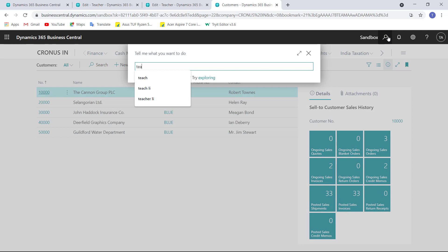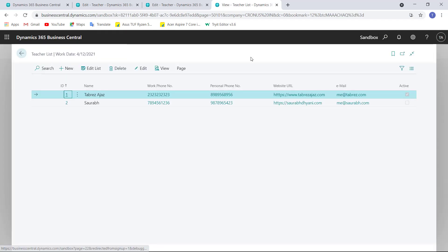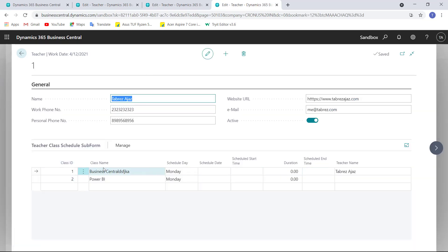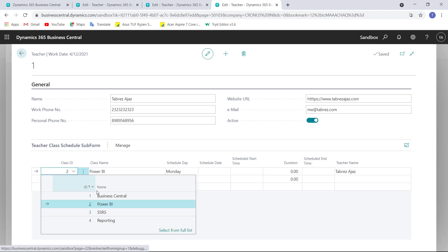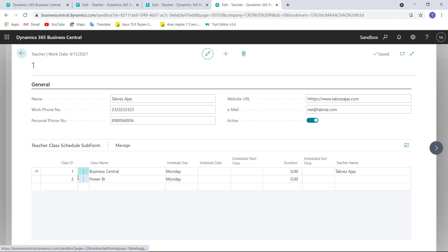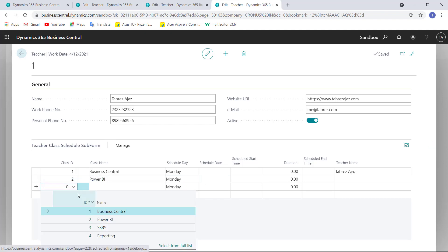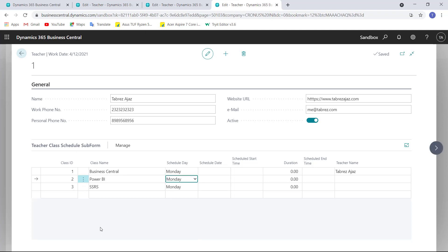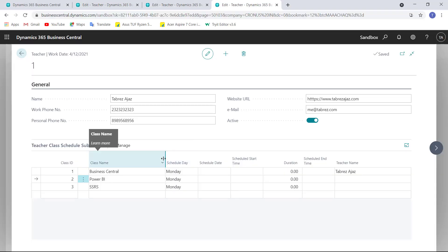Changes are published successfully. Now search for the teacher list and click Edit. The class name is showing by default. Let's edit a record to change the value — the value is changed. Let's add another entry. You can see Teacher Name is showing for the first record, but for other records it is not populating. This is because Teacher Name is part of the AutoSplitKey — it's part of the primary key — so it's not being updated.